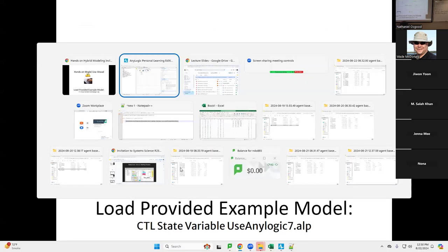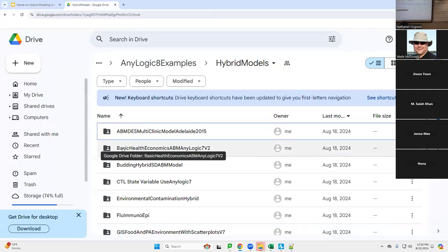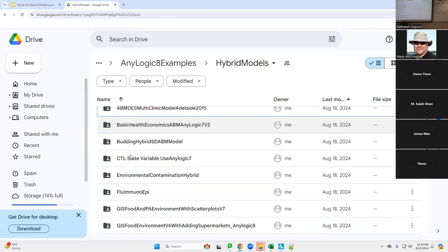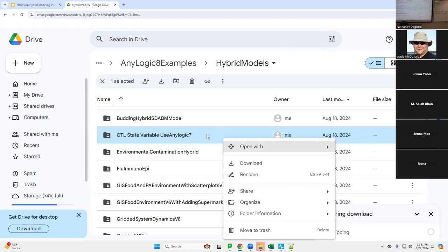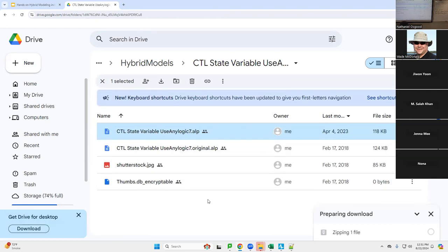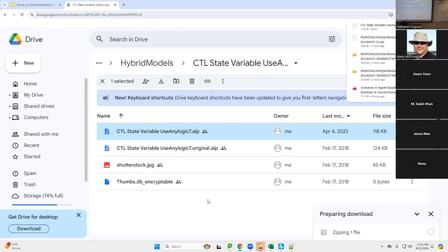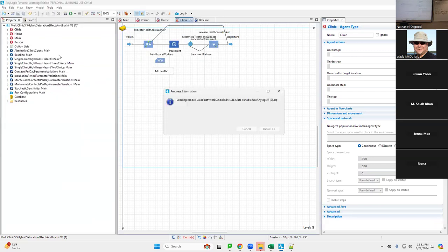Let's open a model here — this one is rather evocative to display. We're going to scroll down and go to CTL state variable in AnyLogic 7. There's a series of papers on chlamydia in the Journal of Theoretical Biology and Medical Modeling with my first PhD student Dave Vickers, applying this to different pathogens. Let's go into the folder, download it, and open it in AnyLogic.